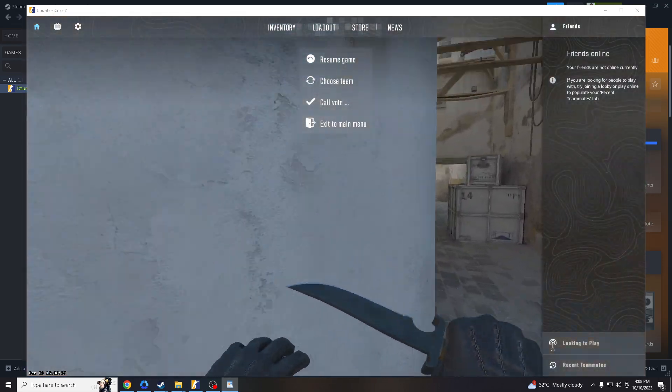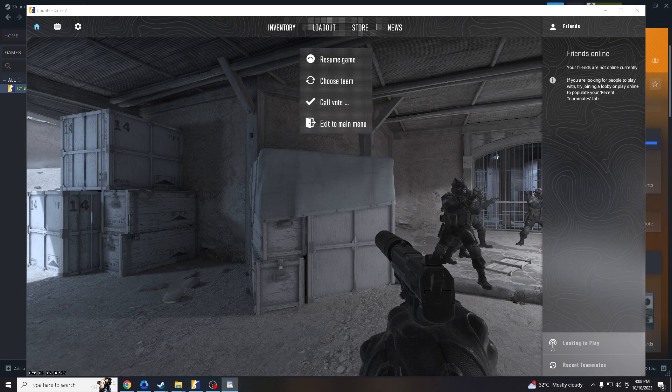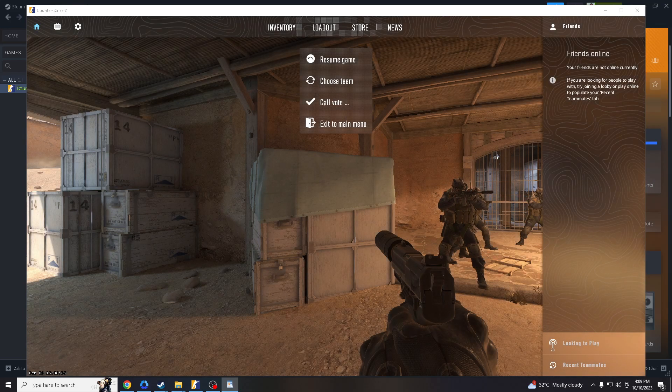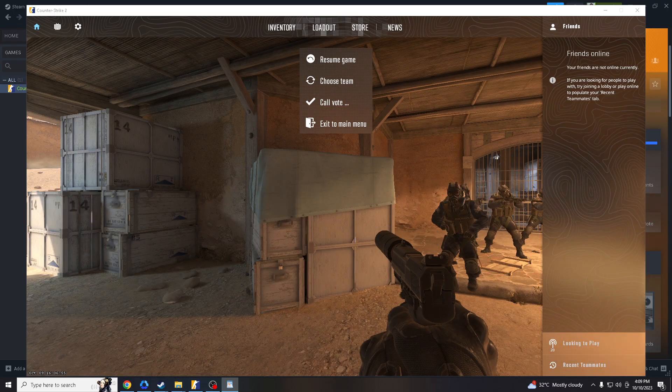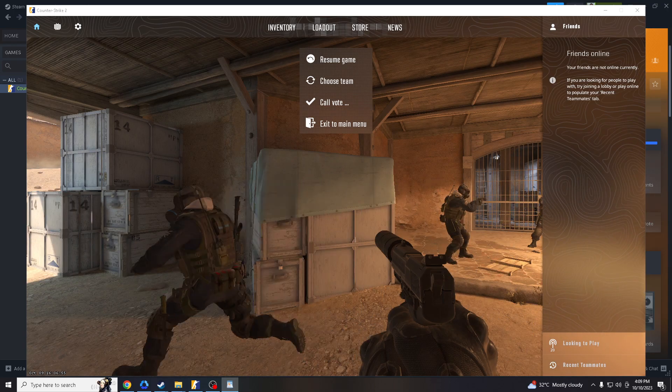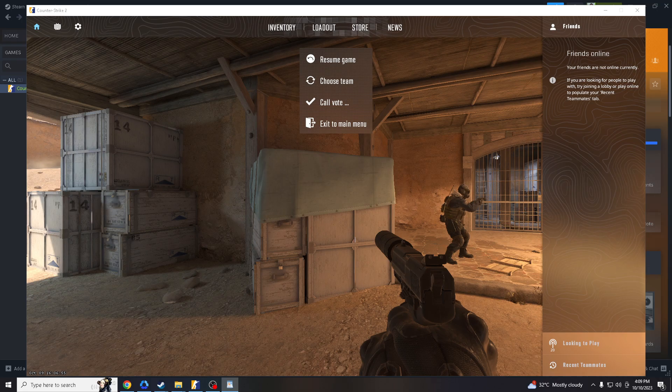Before we dive into all of that, make sure you hit that subscribe button and ring the notification bell so you never miss out on our latest content. Okay, what's the need for downloading an aim training map for Counter Strike 2?